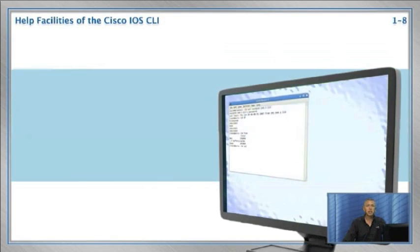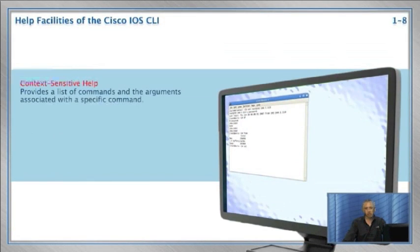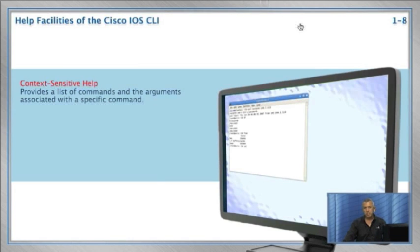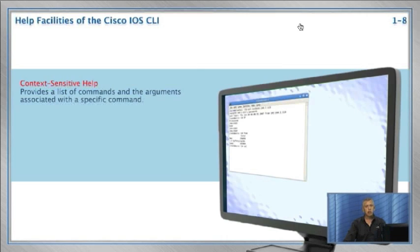Help Facilities of the Cisco IOS CLI. Let's take a look at the help facilities of the Catalyst 1900 switch. You need help, believe me, because of the sheer number of features and commands used to configure them. First, there's context-sensitive help. This feature provides a list of commands and arguments associated with a specific command. This feature will help you configure a technology by giving you syntax of the next command when you press a question mark.